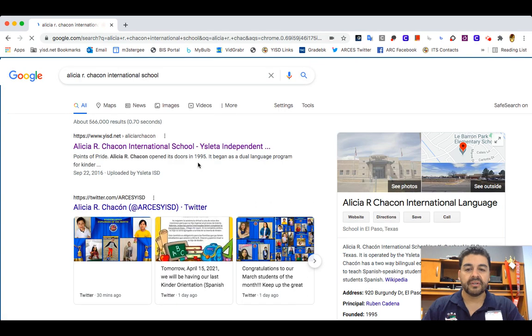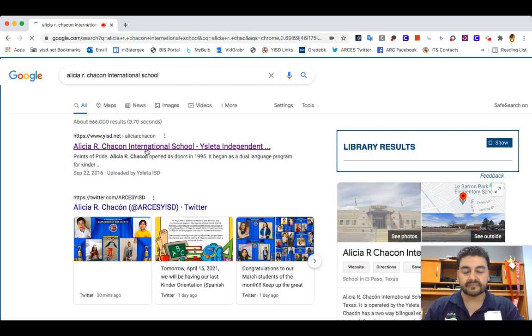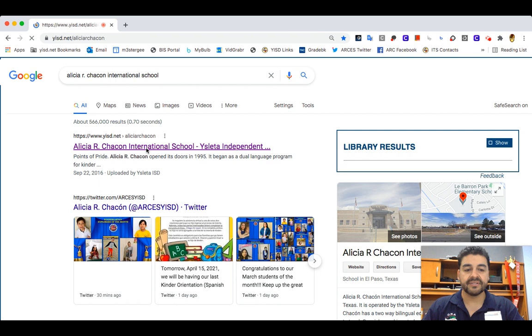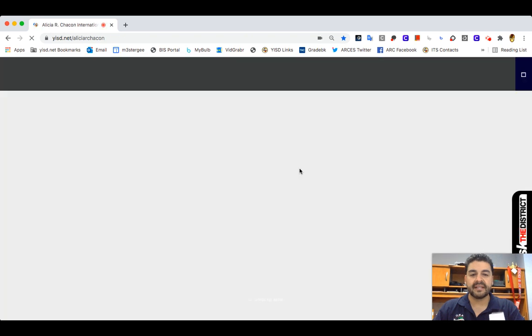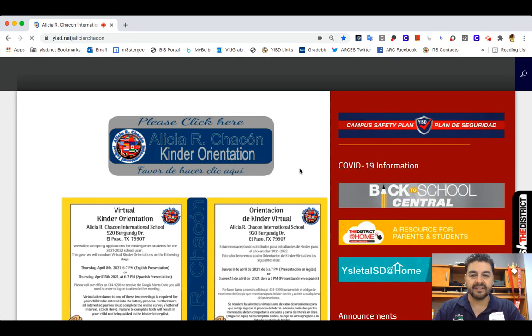If you're using Google, that will be the first one to load, so just click in here and it'll take you to our school website. Si está usando Google va a ser este link de aquí, el primero que sale, y nada más este link lo va a llevar aquí a nuestra página de internet.